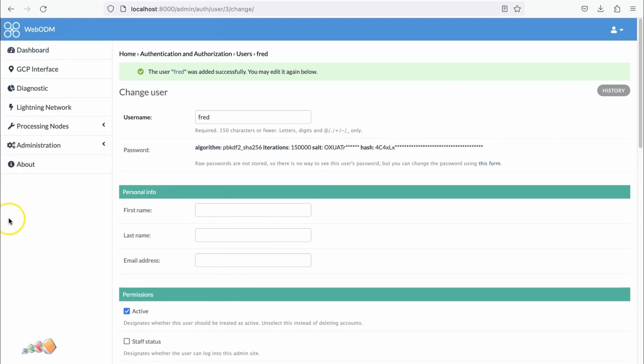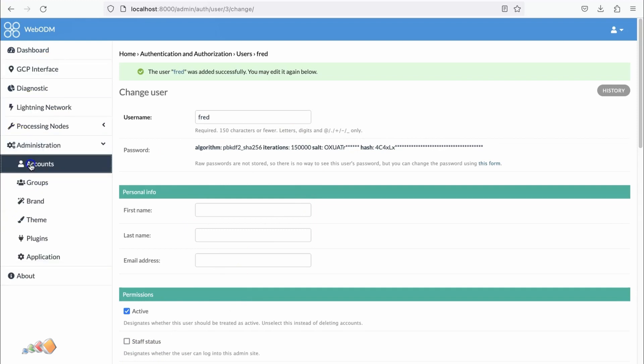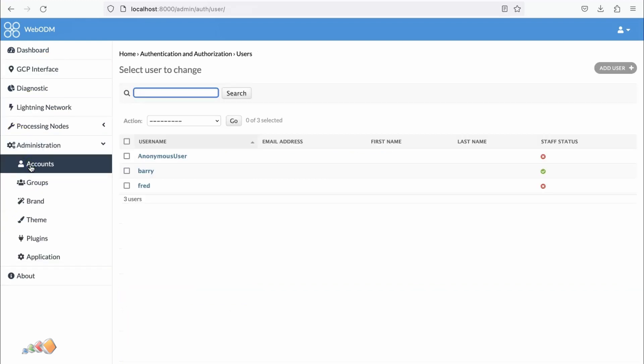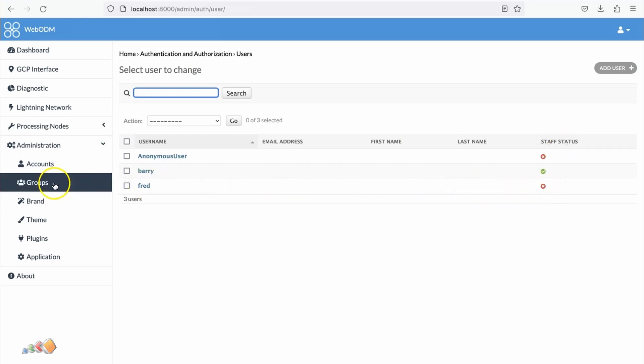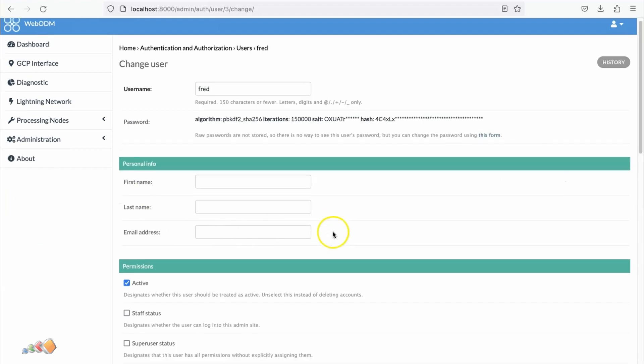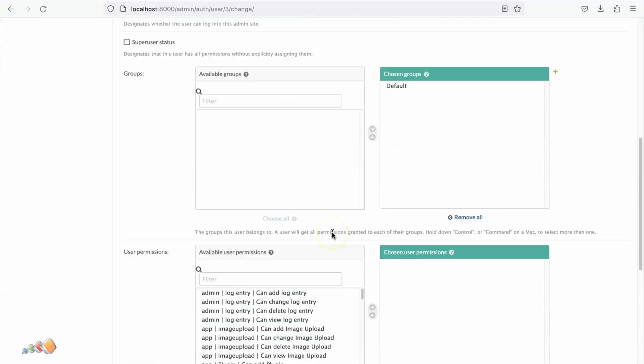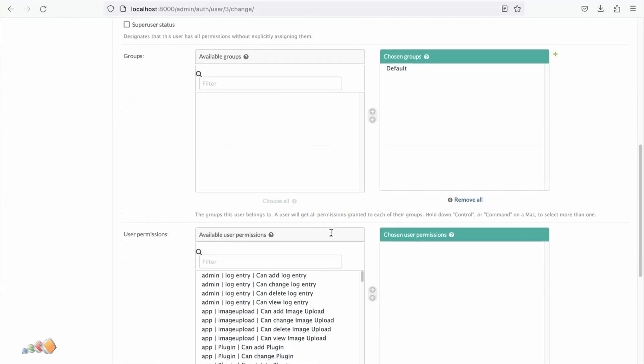We're going to go back over to Administration and Accounts. Now you'll see we've got Fred. It's not set up as staff, but if I go in here and scroll down you'll see we have different groups and permissions.